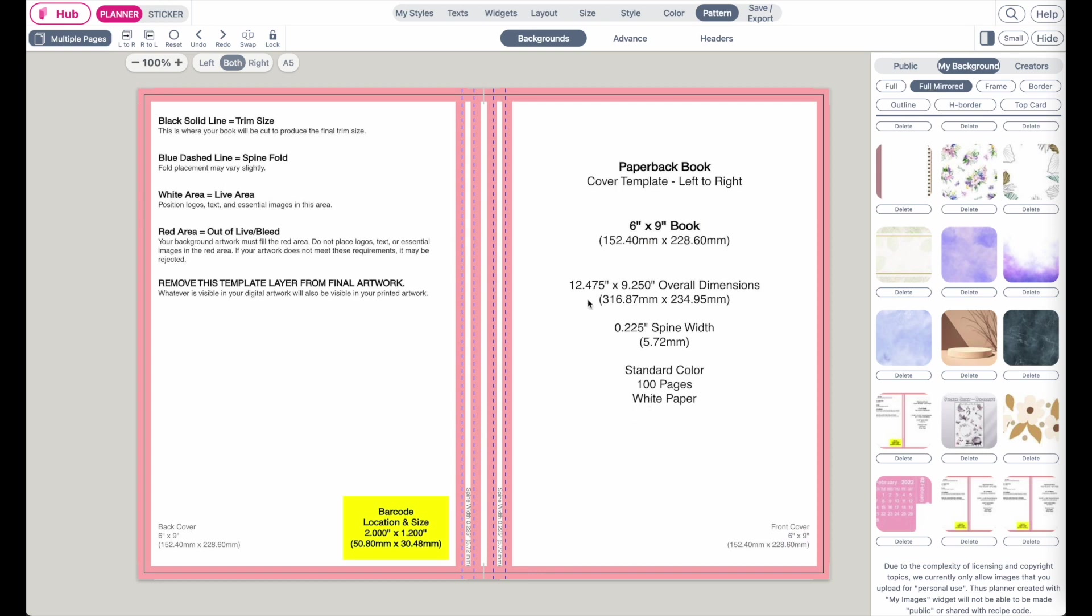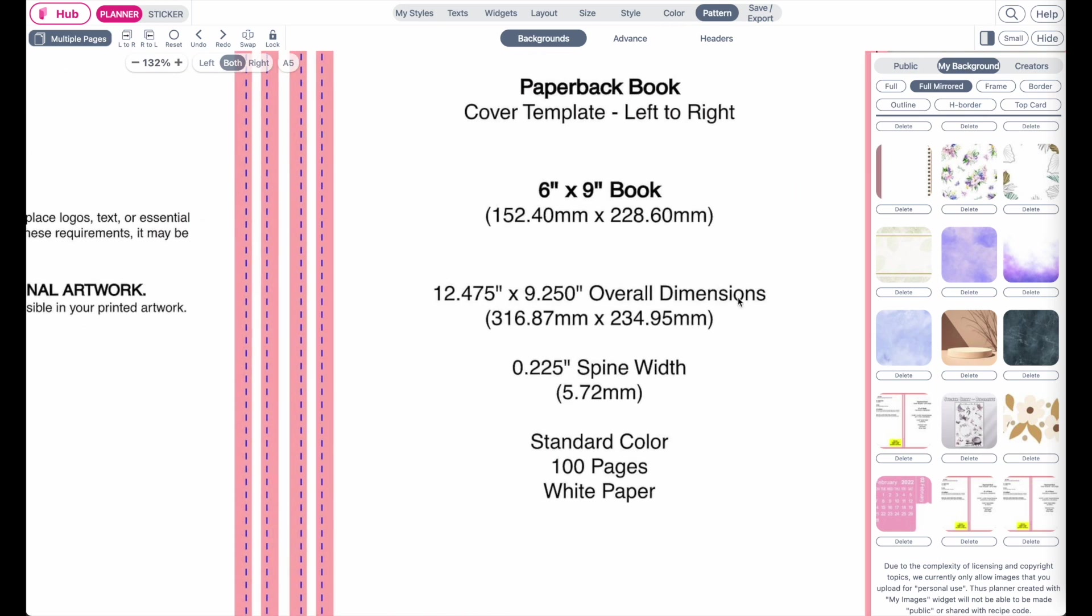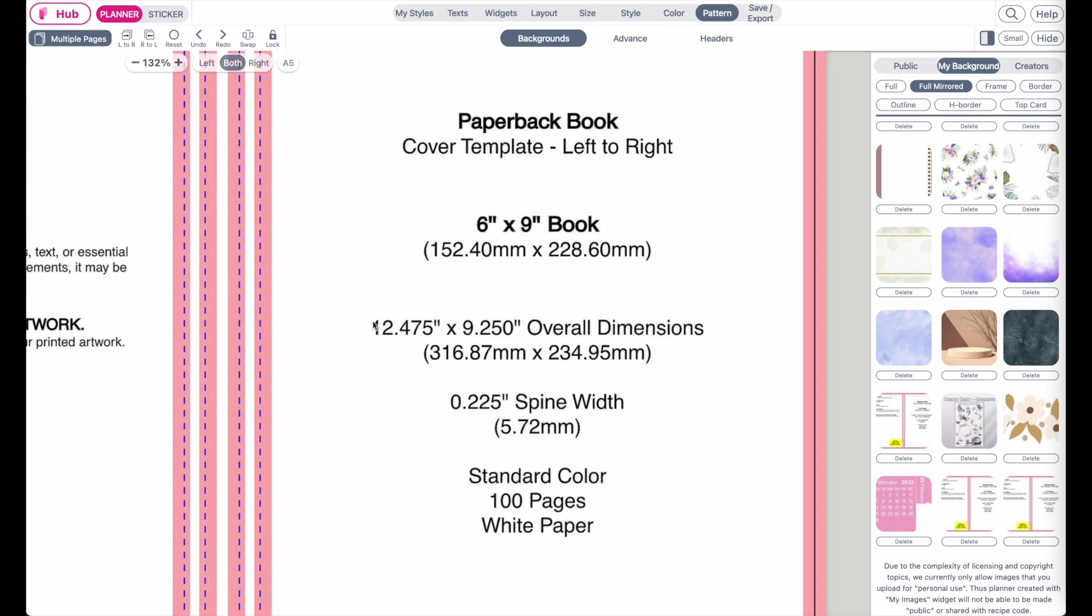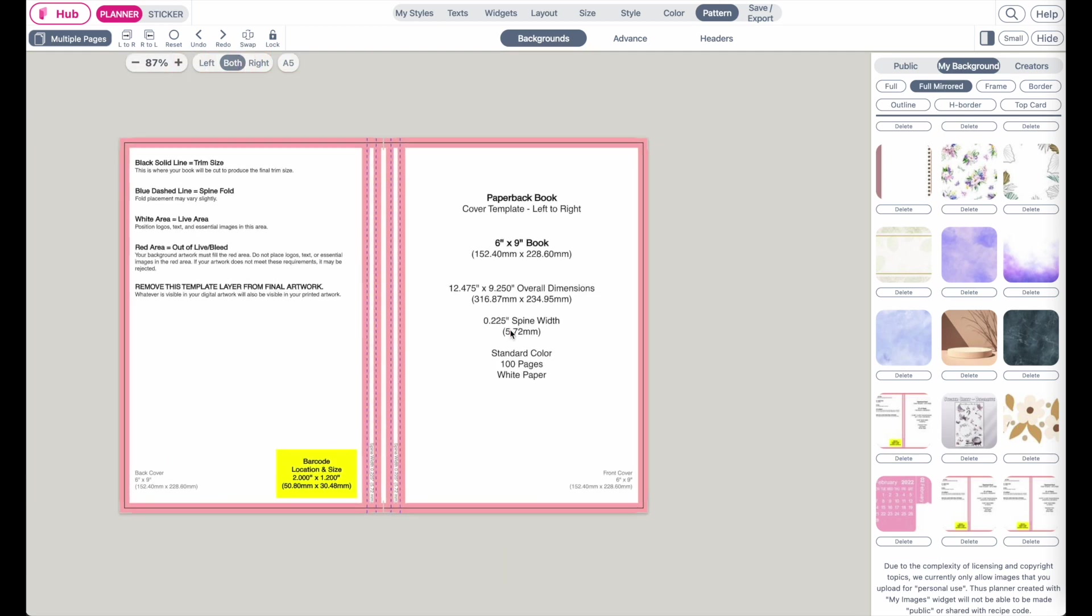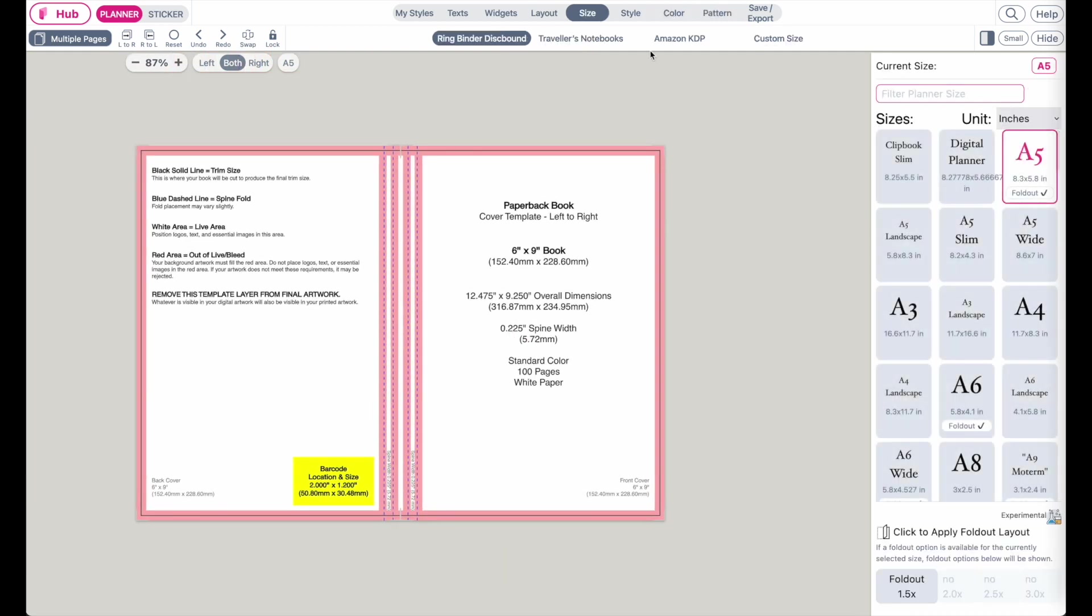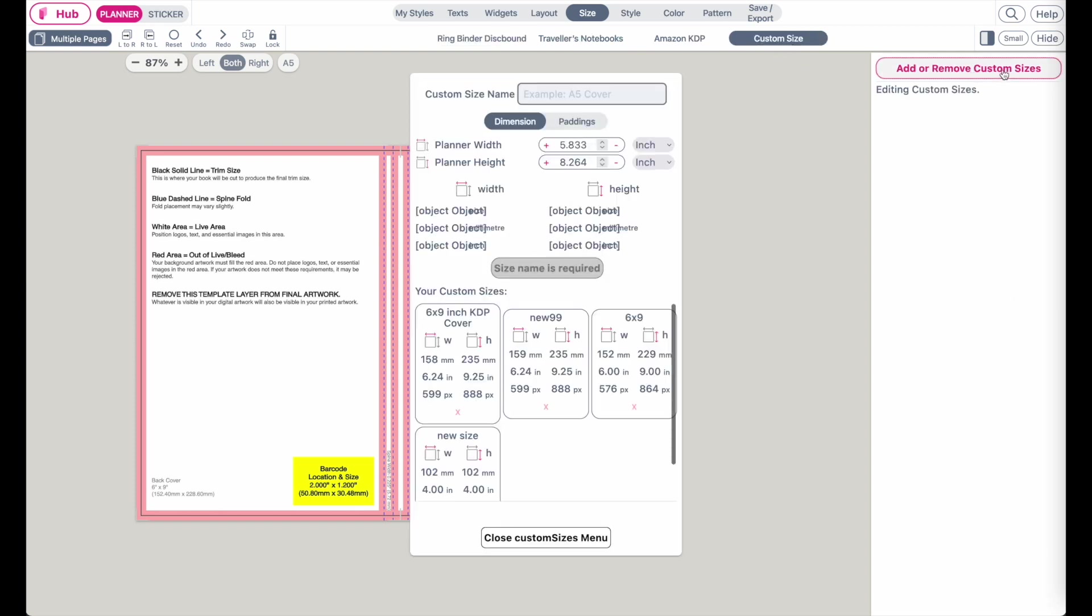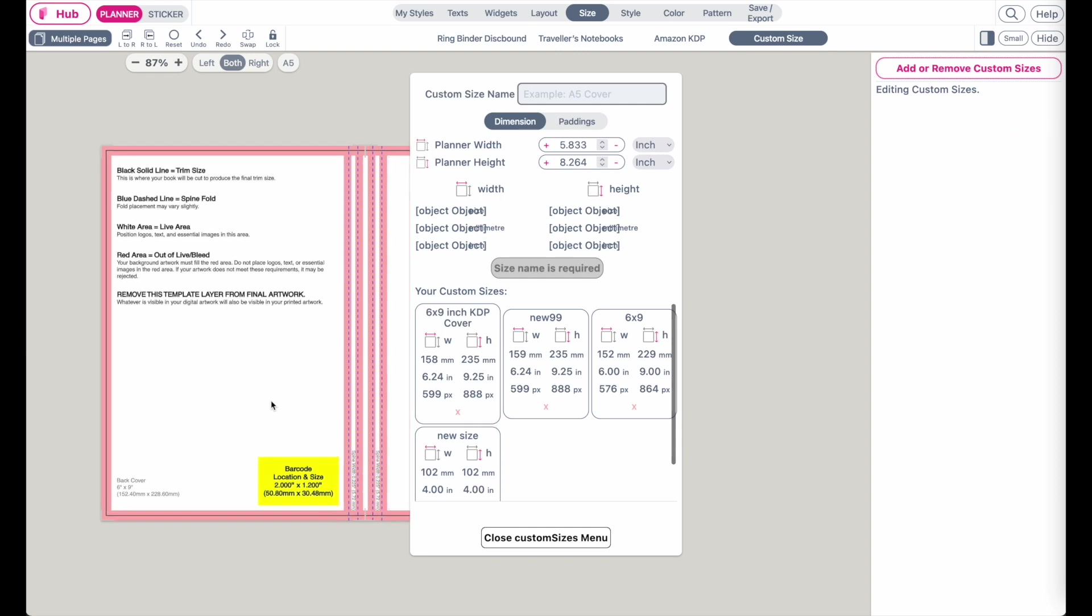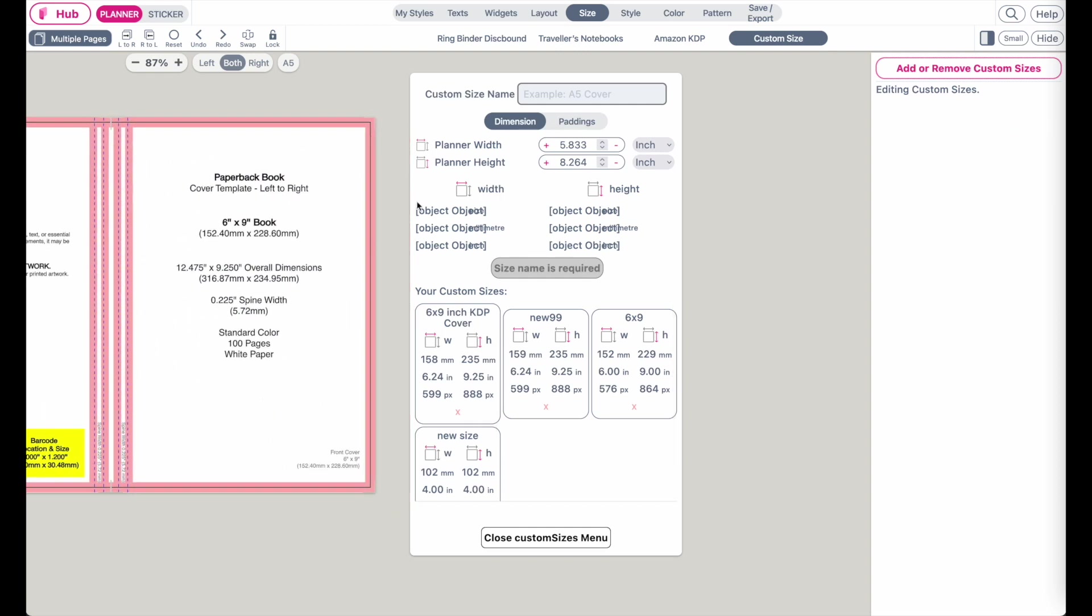And now let's go to the sizing menu and let's resize this template to be exactly 12.475 inches wide and 6.250 inches high. Okay, go to sizing, click on custom size, click on add or remove custom size, and now you can add your own size in it.